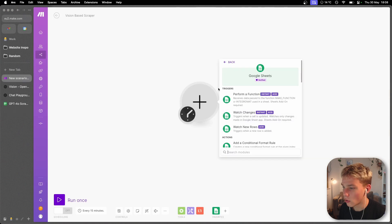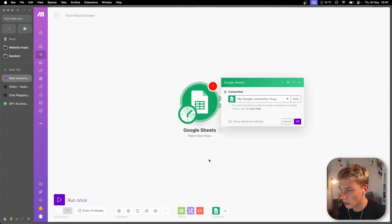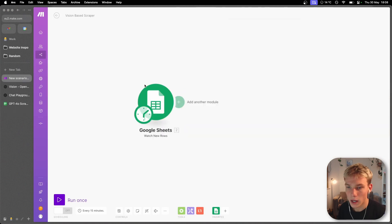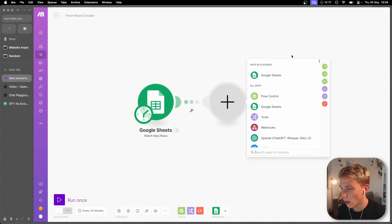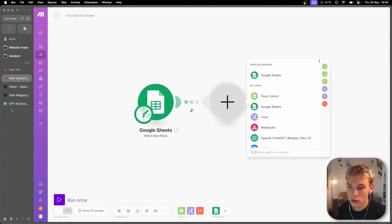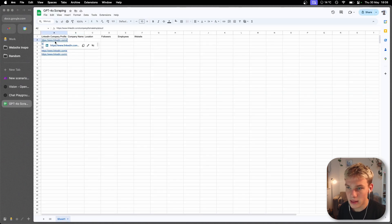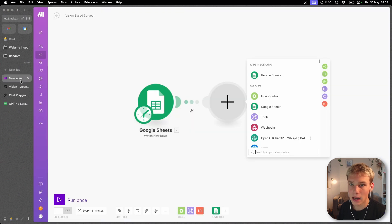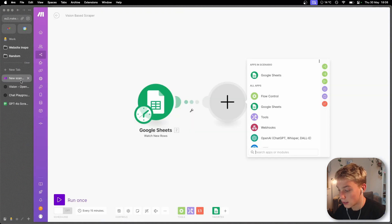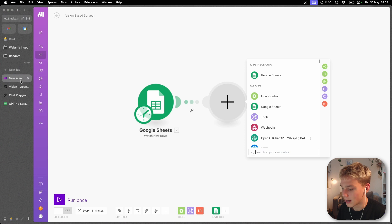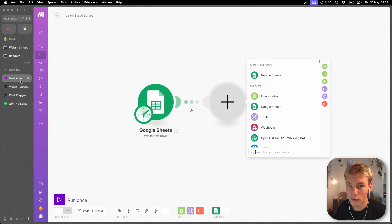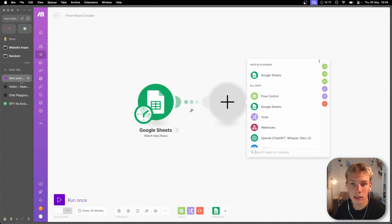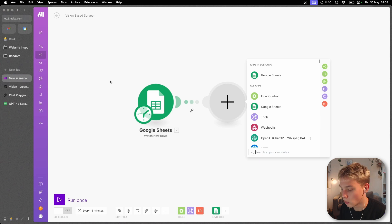I'm going to start off with a watch new rows and connect this to my spreadsheet. I've connected my spreadsheet and now what we're going to want to do next is basically to take this URL right here and actually access it from a different computer from a kind of server and then take a screenshot of that. So then we can take that screenshot and pass it into the GPT-4o model.